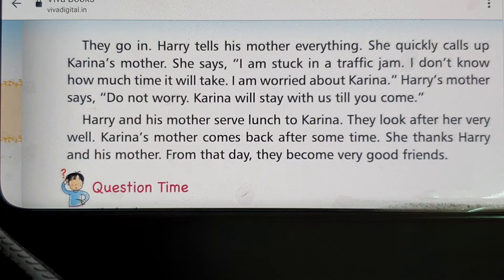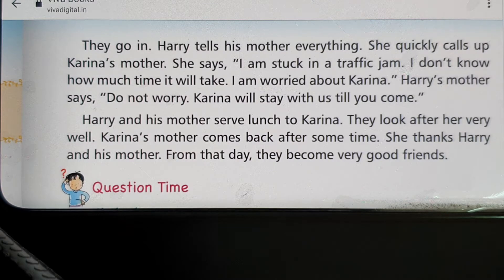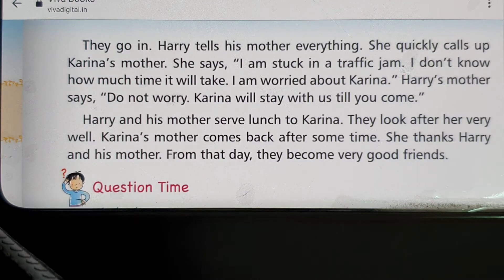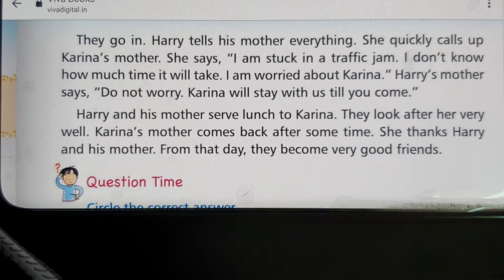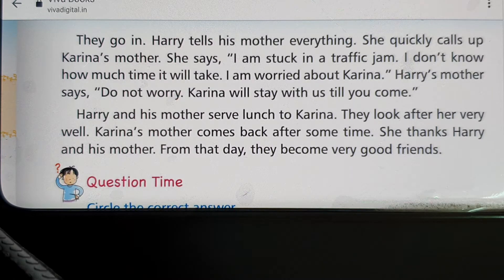That is what a good neighbor does. Harry and his mother serve Kareena lunch and look after her very well. Kareena's mother comes back after some time and thanks Harry and his mother. From that day, they become very good friends. After this story, we can learn how to become a good neighbor.